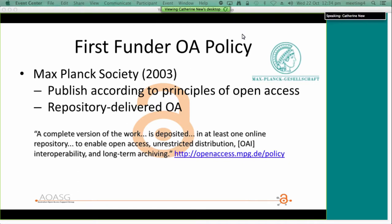Momentum for open access has been increasing fairly rapidly over the last few years, with many funding agencies and governments introducing open access mandates. However, it is not just a completely recent development. Over a decade ago, in October 2003, the Max Planck Society called on their grant recipients to publish their work according to the principles of open access, and they included repository-delivered open access in their definition.